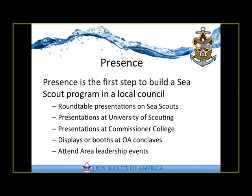The key thing that we're going to be focusing on is building those relationships with key people in the council, to include the council key three: your scout executive, your council president, your council commissioner, the commissioner corps in general, the scouting professionals in the local council, and others as needed.